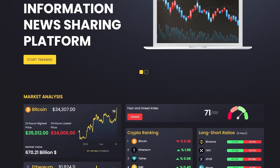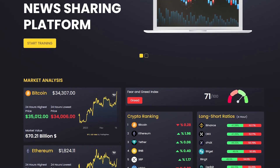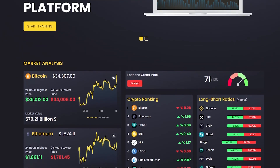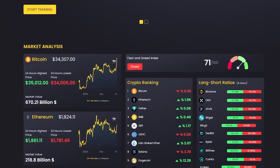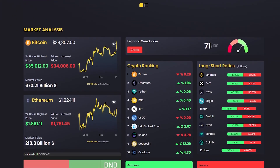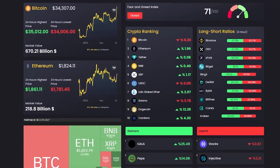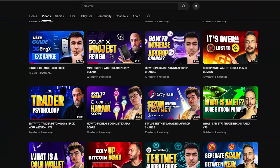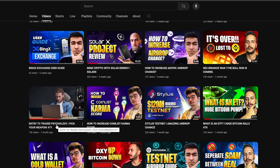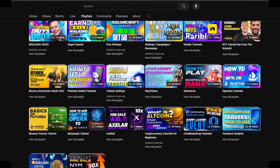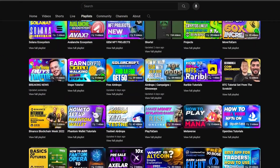Welcome to the second video of our Trader Psychology series. Today, we will dive into how to make risk management on spot and margin transactions. If you haven't seen the first part of this video, you can click on the link below and watch it before you jump into this one.